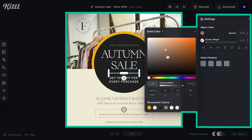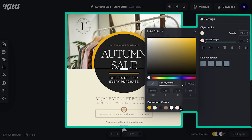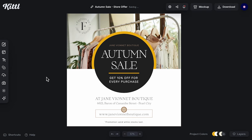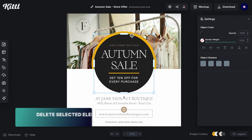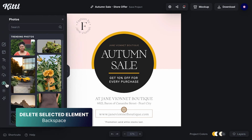Color can already evoke a lot of emotions in a design. So if I change those colors to gray, yellow, and white, well, it's no longer an autumn post. Now let's change the image.